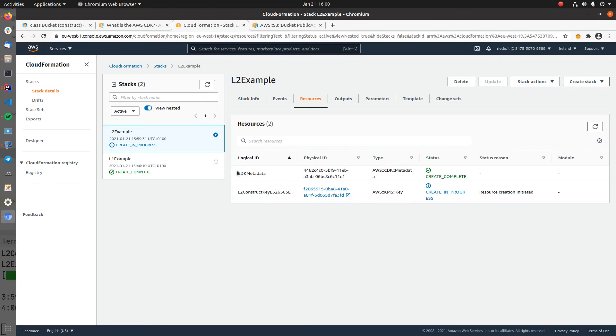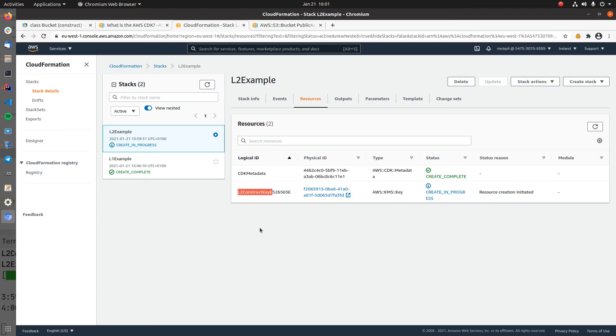As part of the resources, we should then see both the bucket and the KMS key. Here it now already created the CDK metadata, which is present for all of our stacks, and then here the KMS key is currently provisioned. Once this is done, we should then see our S3 bucket.